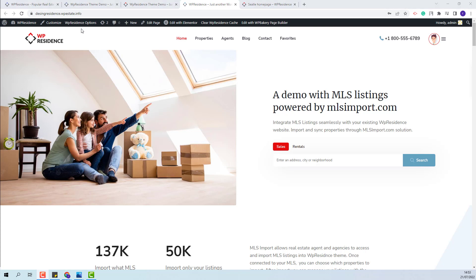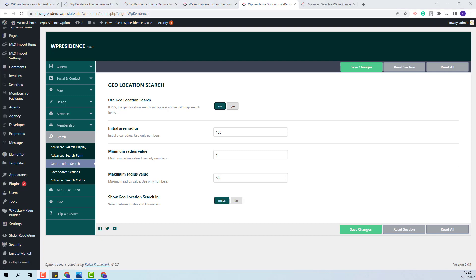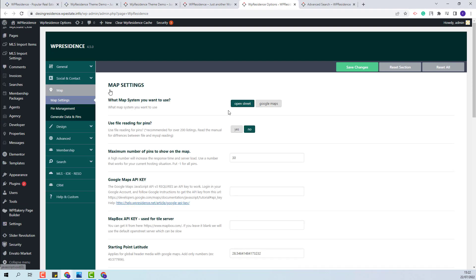The settings for Geolocation can be found in Theme Options, so I will go to Theme Options, in Search Geolocation Search. The admin can set the initial area radius, the minimum and maximum radius values, and also can select miles or kilometers. Also, the Geolocation option will work only with OpenStreet, so in the Map section you will need to have OpenStreet selected.